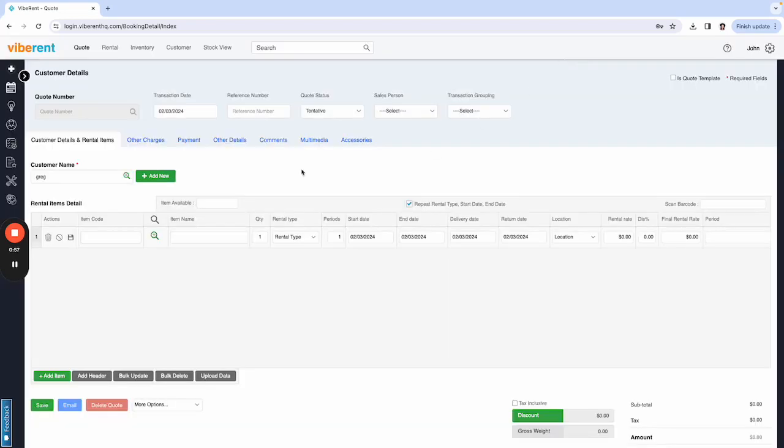And that is how you would create a new customer in the Vibrant system. Thank you.